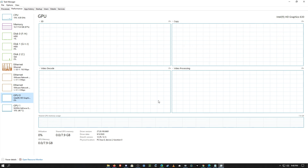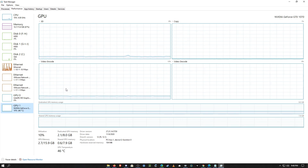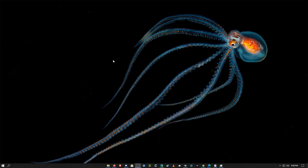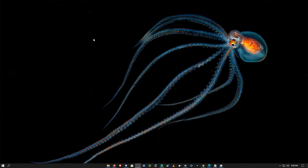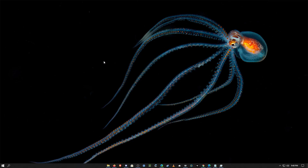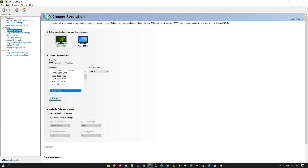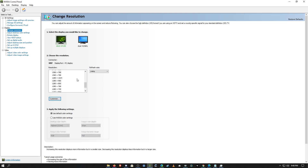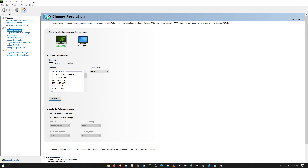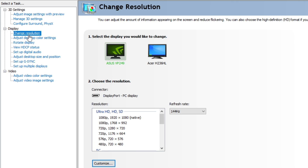For an NVIDIA graphics card, go to your desktop and right-click it. You should see an option that says NVIDIA — or Intel or AMD depending on your setup — and click it. For me it's NVIDIA. If it doesn't show up, you can search for the program in the Windows search bar. When you open up the NVIDIA Control Panel, go to Change Resolution.